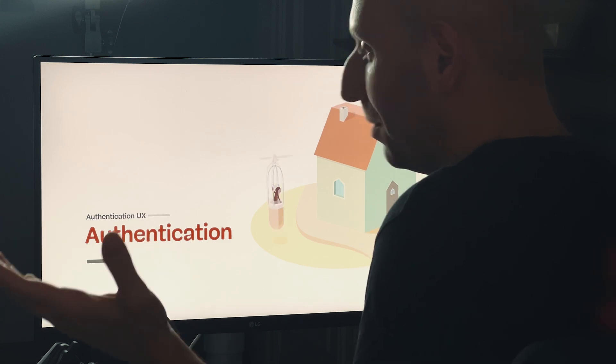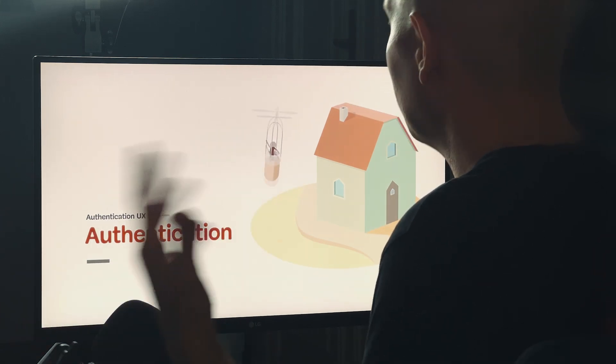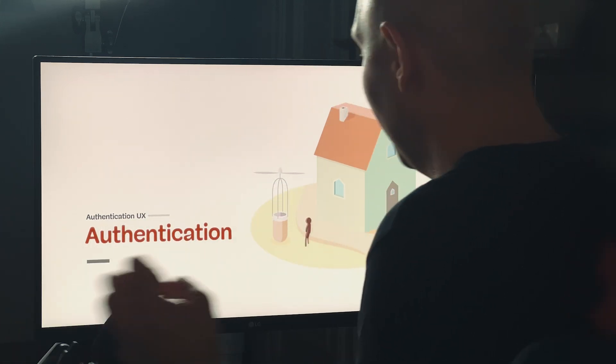Authentication is a difficult topic to explore. There are so many terms floating around — from 2FA to MFA to OTP and all those things together — it's really difficult to make sense of what you need and when. But authentication is everywhere. It doesn't matter what you do on the web, you're probably going to encounter some sort of authentication.